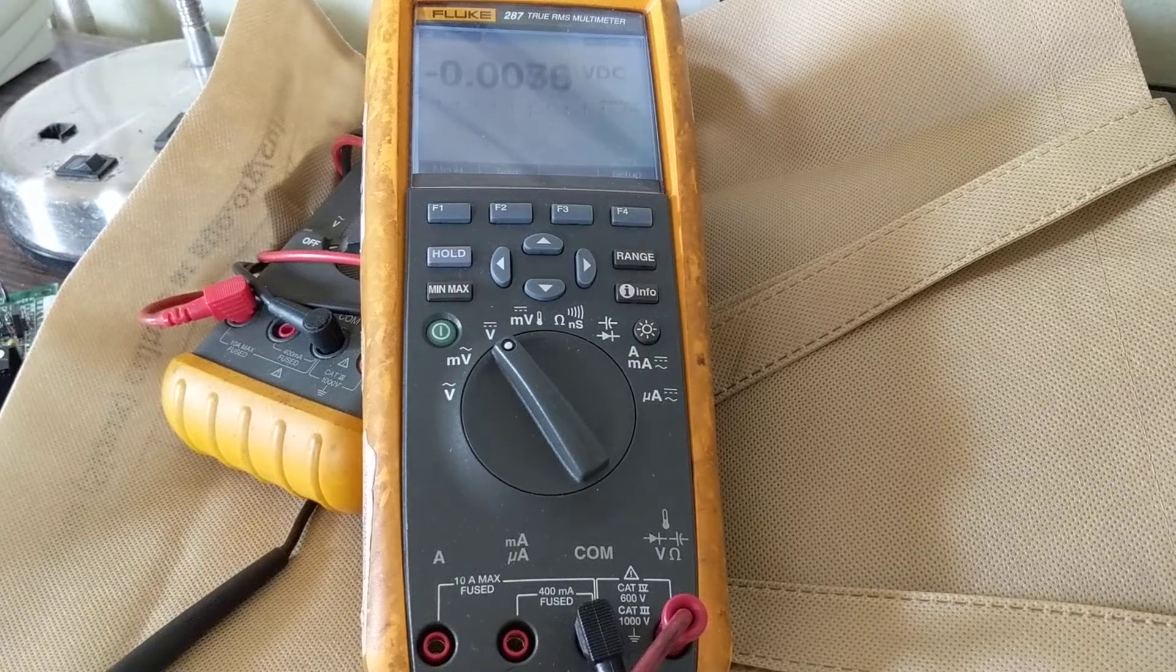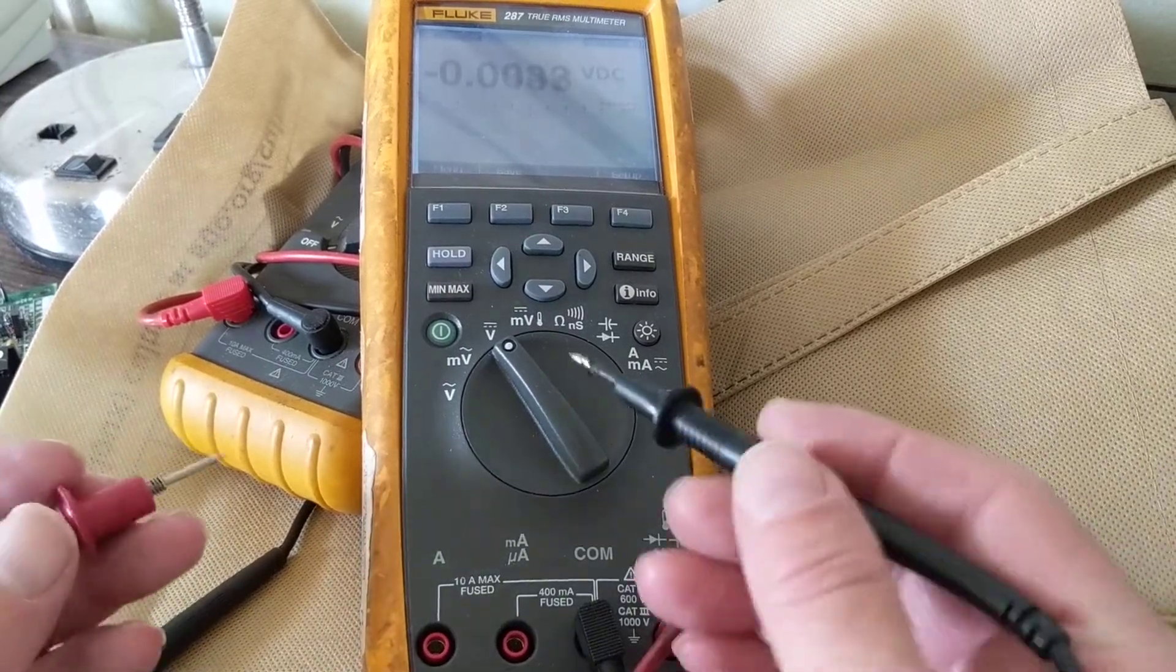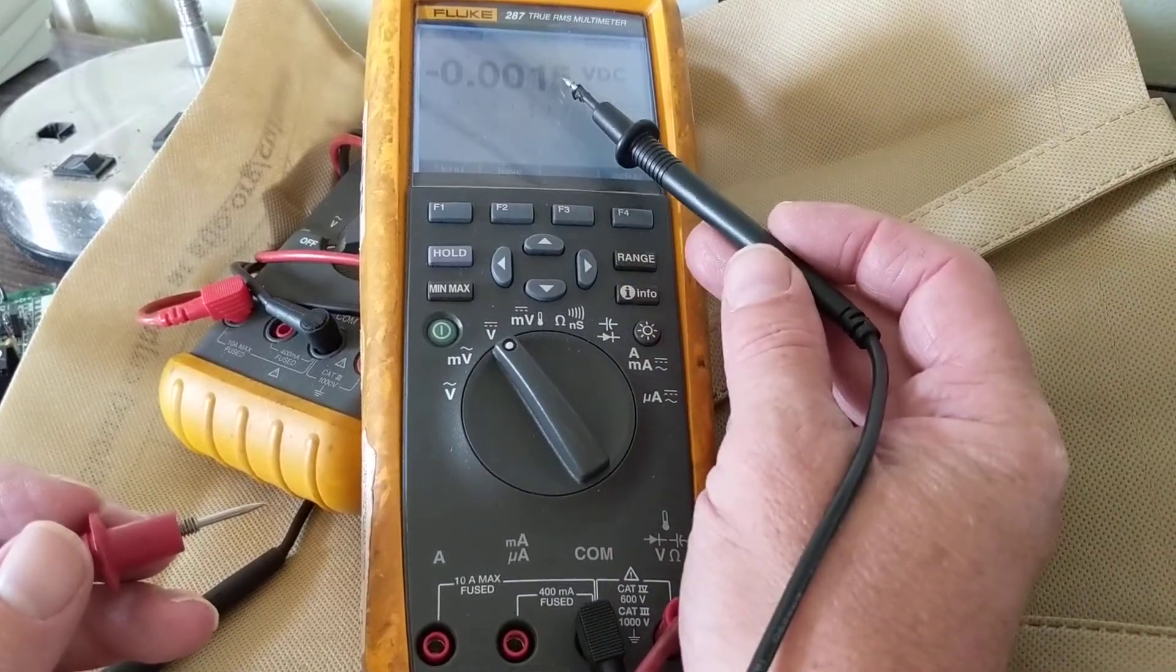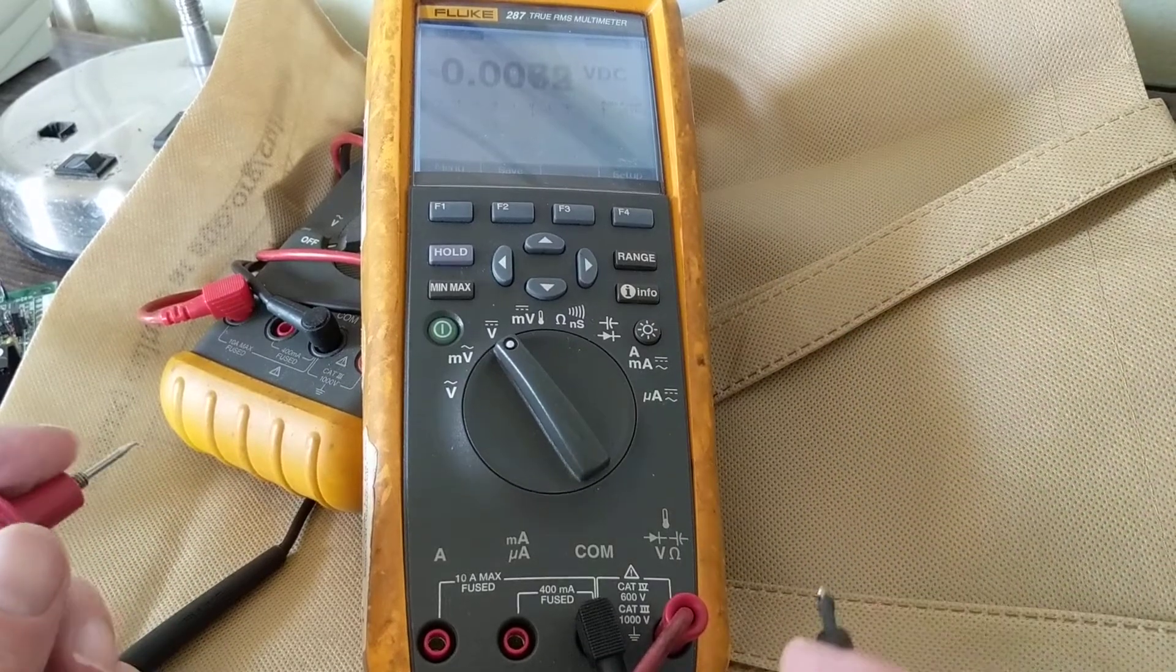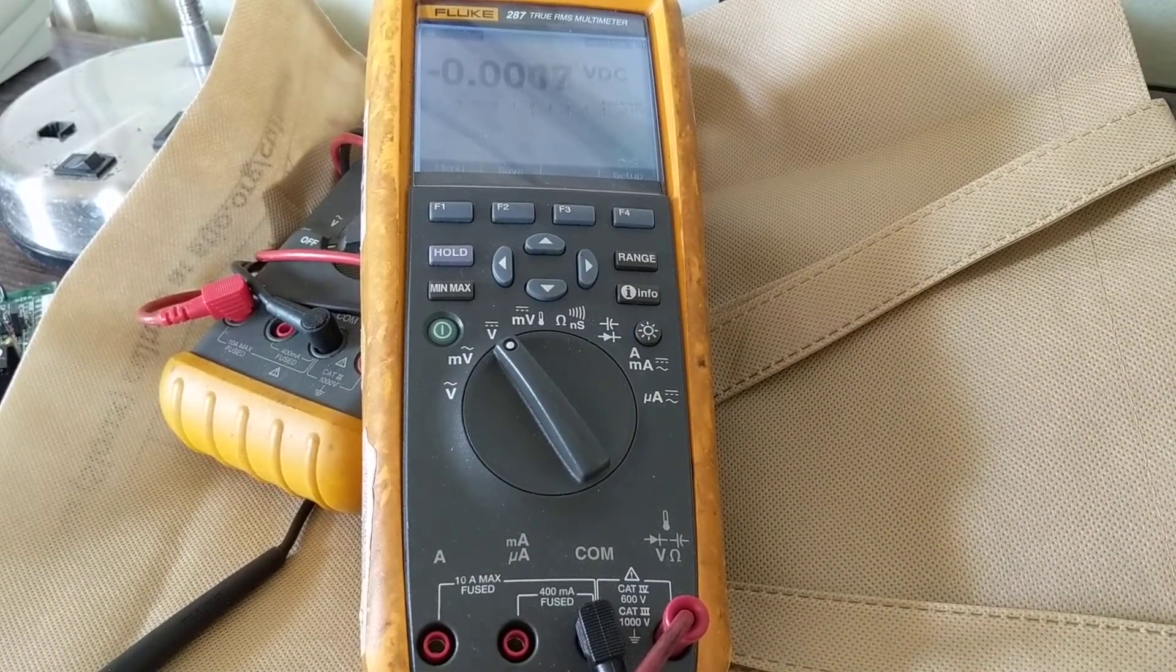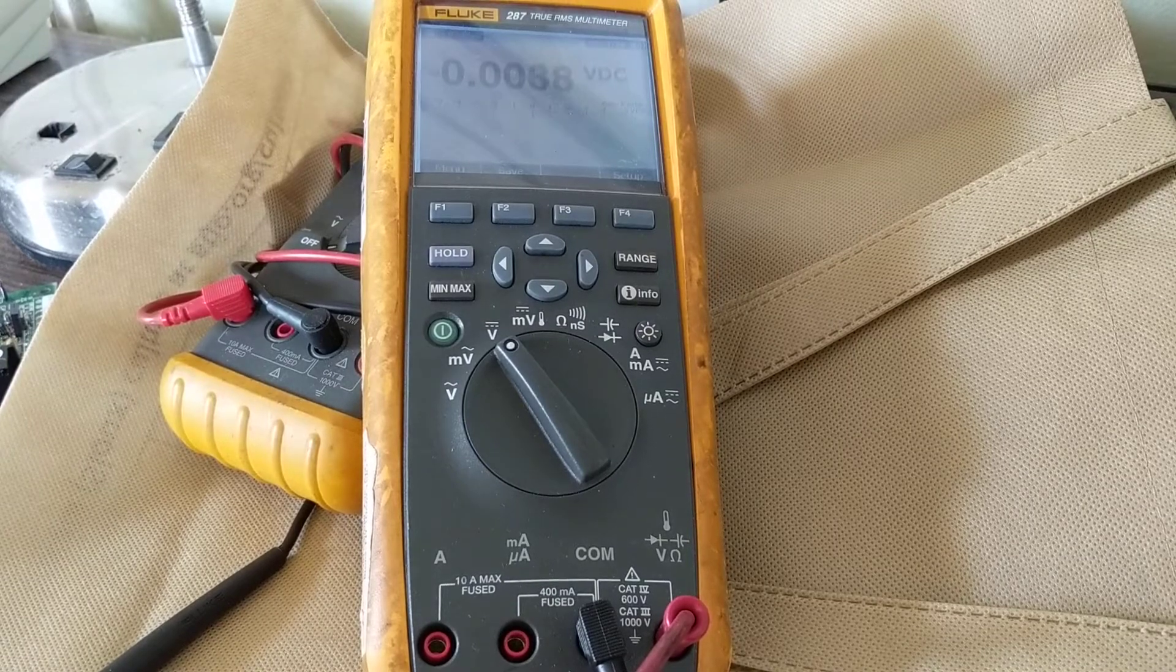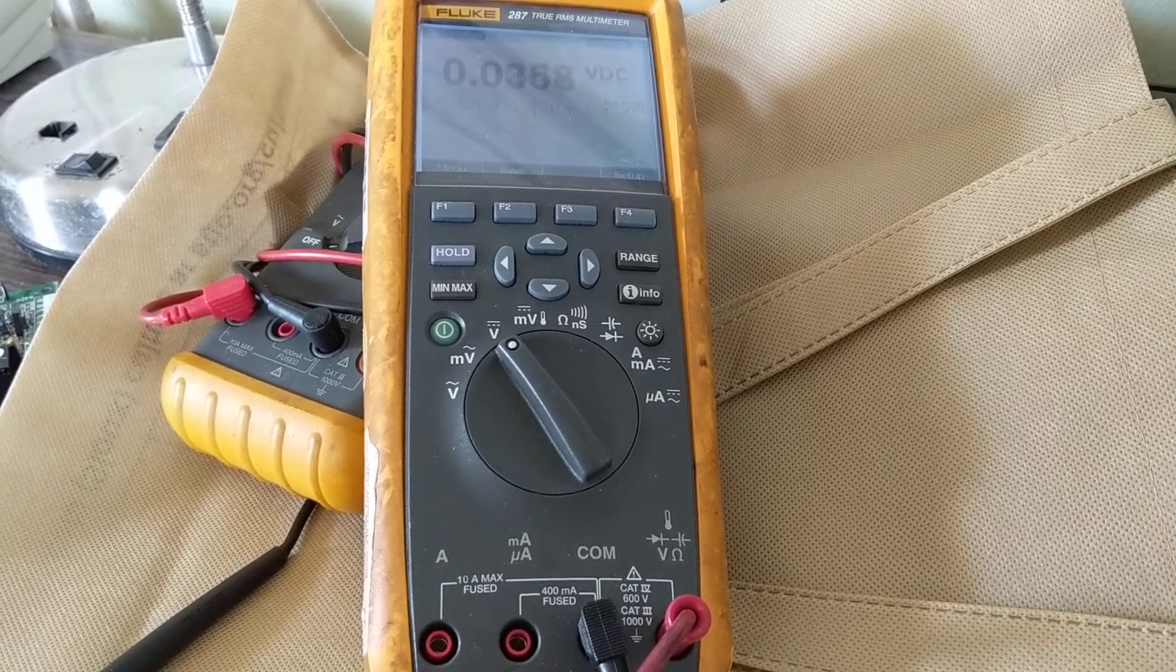Hello again, once again welcome to another multimeter tutorial. This one is the upgrade called the 287, as you can see, a true RMS multimeter from Fluke. Now as before with any multimeter, we're going to measure AC volts and I wanted to show you something. What's the first thing we always do? You see other videos that tell you measure the voltage.